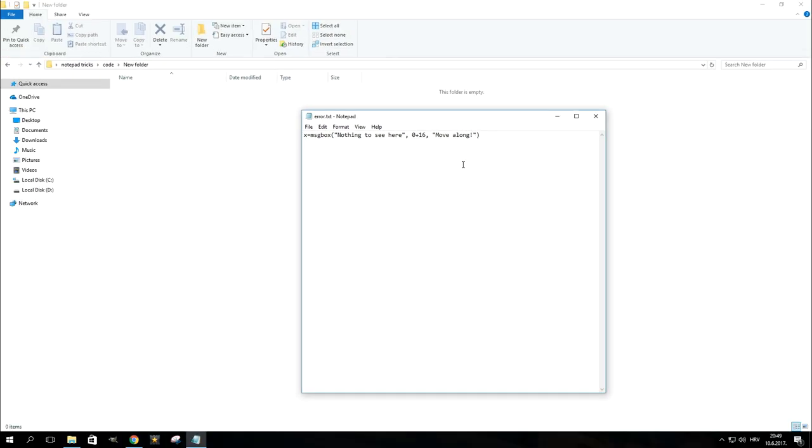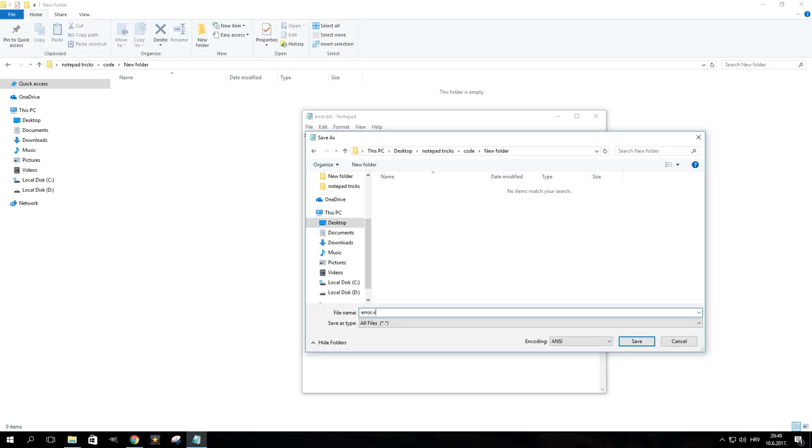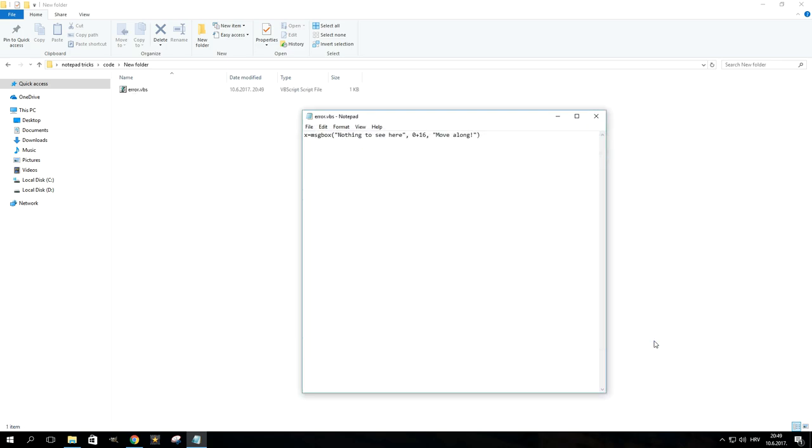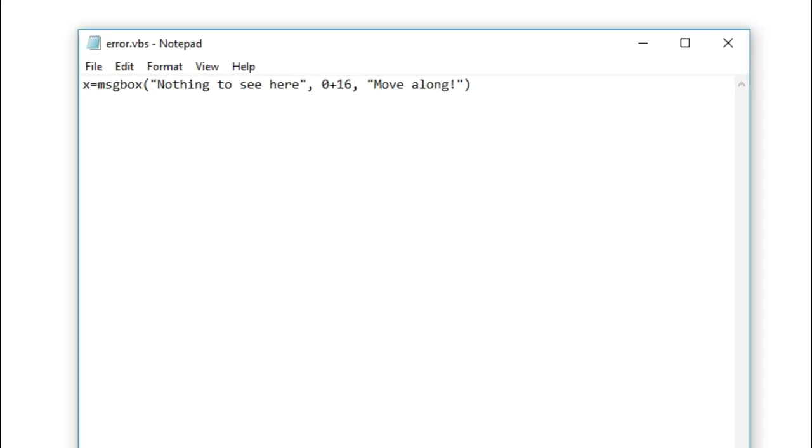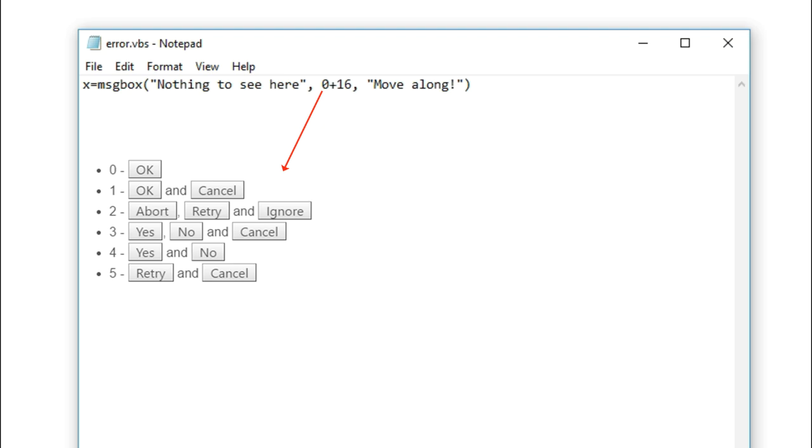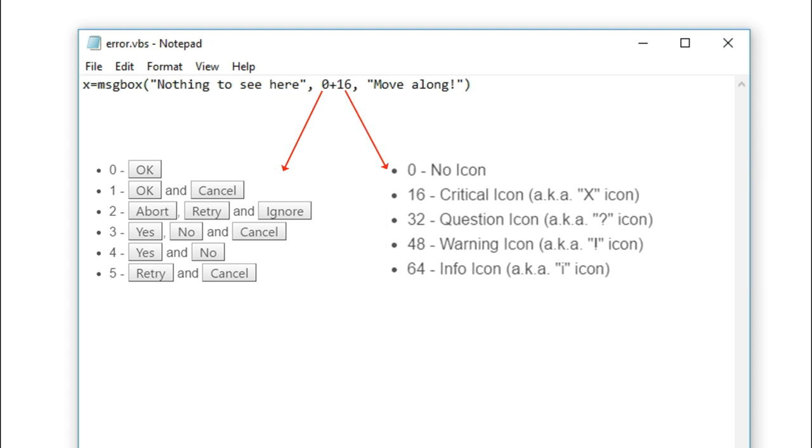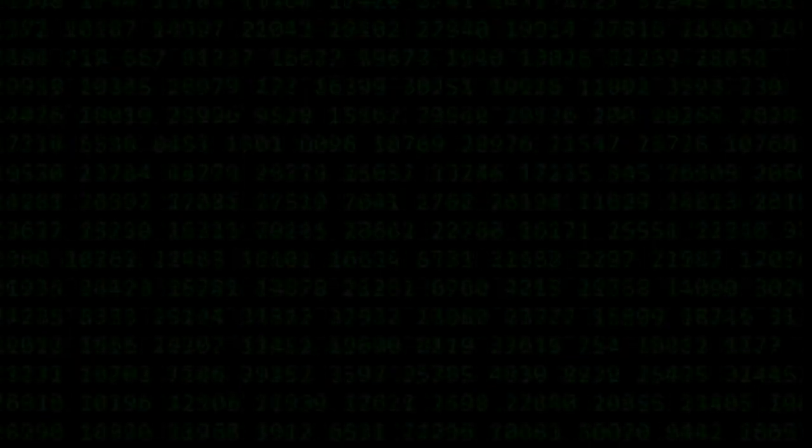Be sure to leave the quotation marks. Name the file something like Error, give it a .vbs extension and click Save. Double click on the file and you should get your very own fake error message. You can customize the buttons by replacing 0 with one of these numbers and you can also get a different icon by replacing the number 16 with one of these. Whoa, deja vu, must have been a glitch in the matrix.